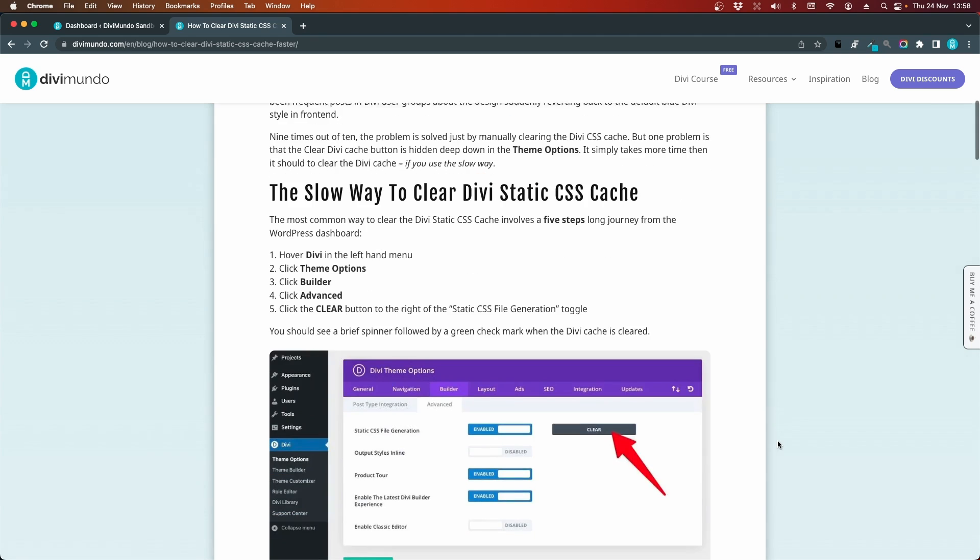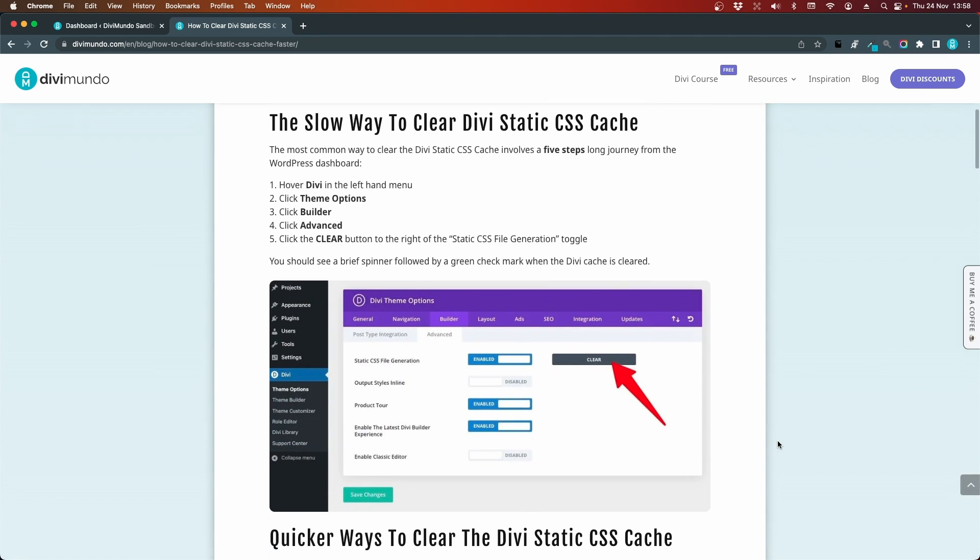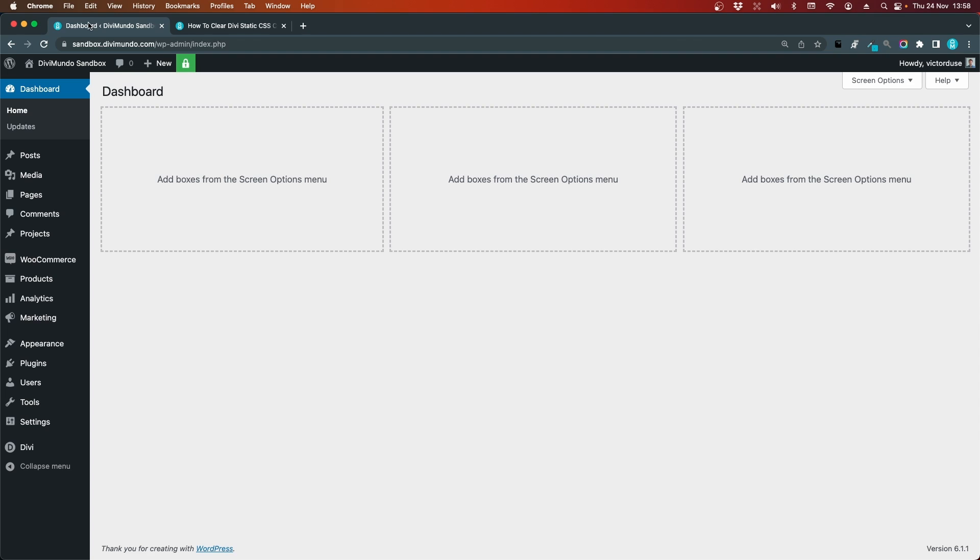So the first method that I'm going to show you is the traditional one, the one that the Divi support recommends and that you probably have used a couple of times. I'll head over to my Divi website and go to my WordPress dashboard.